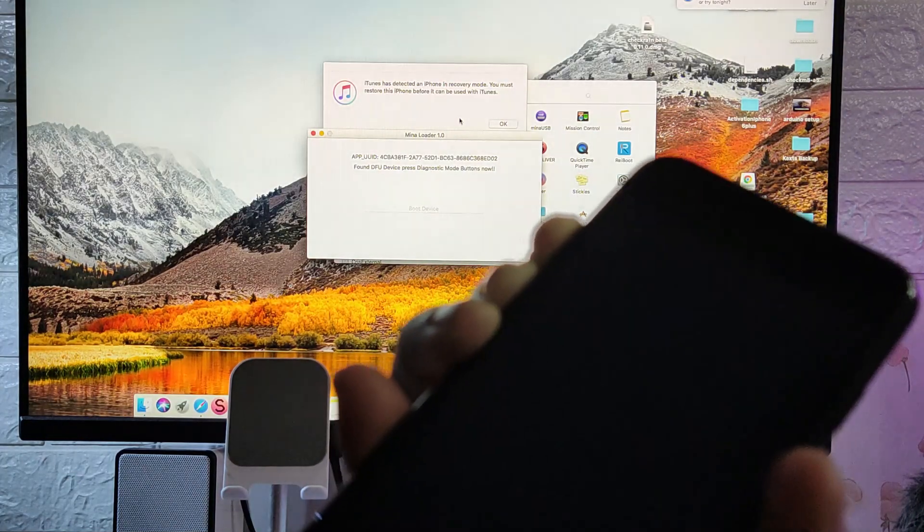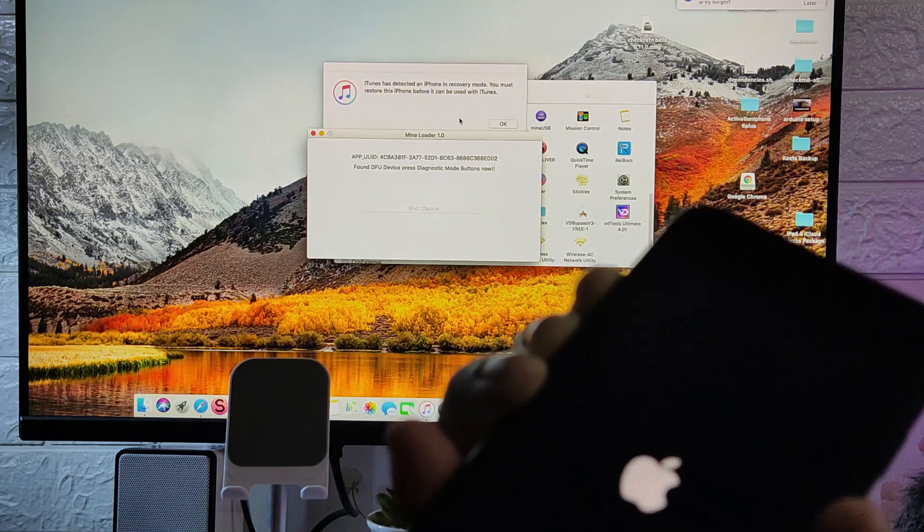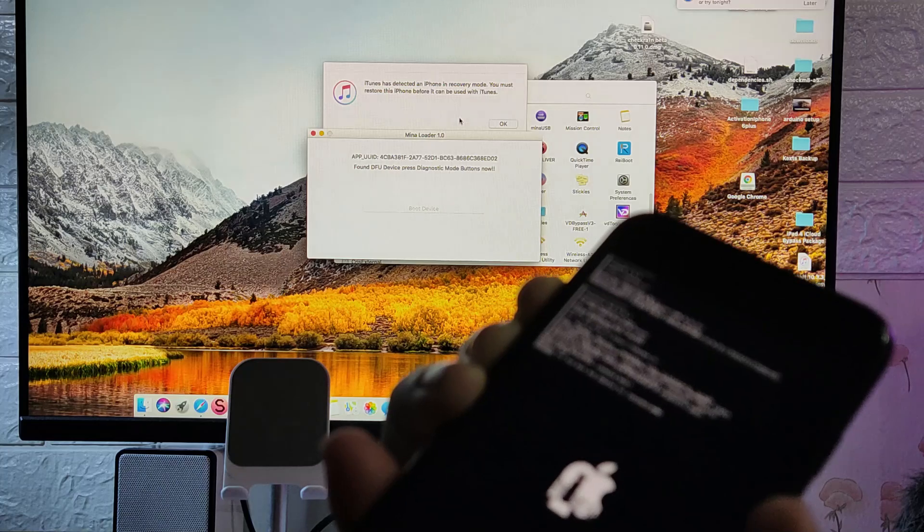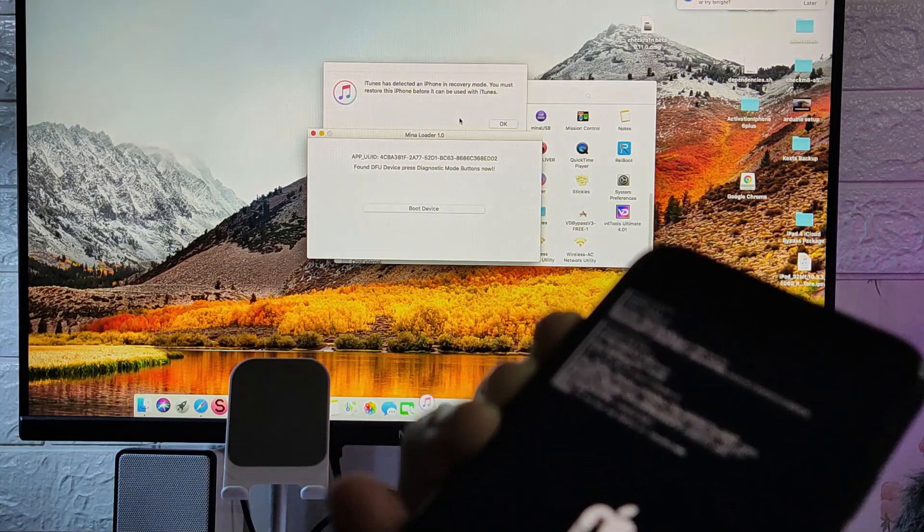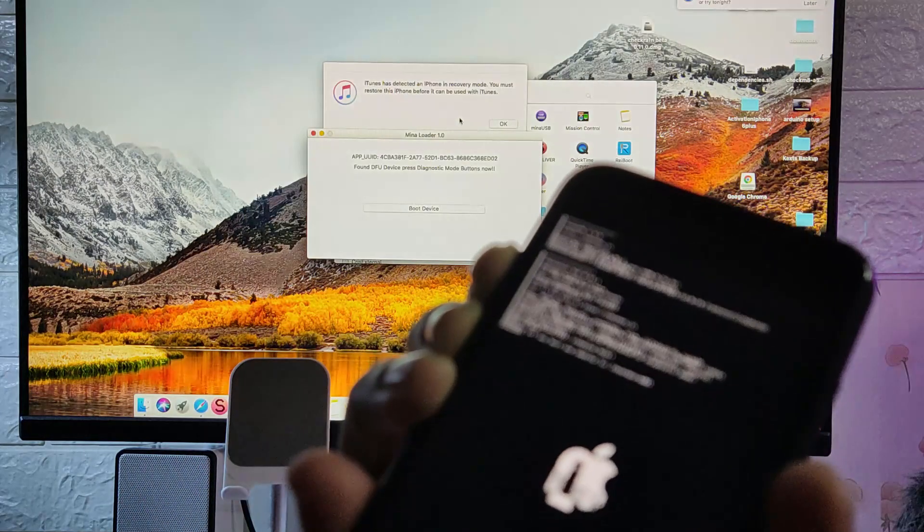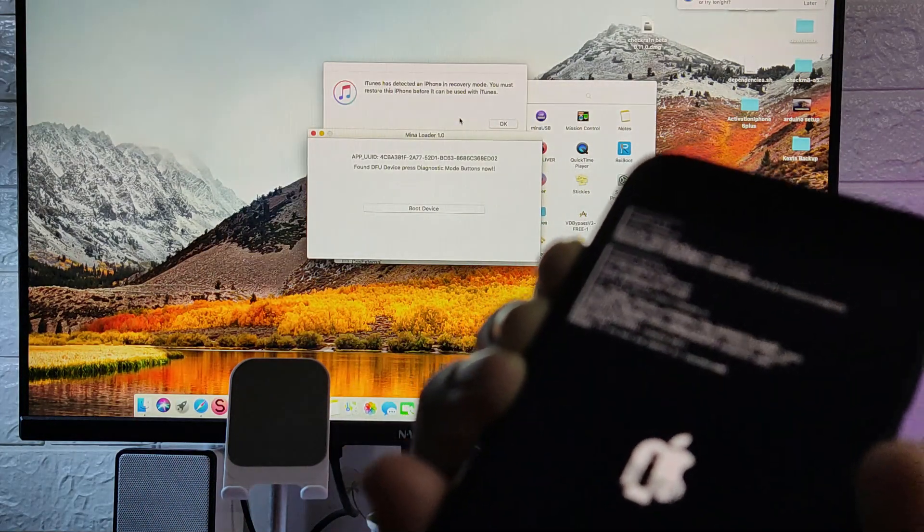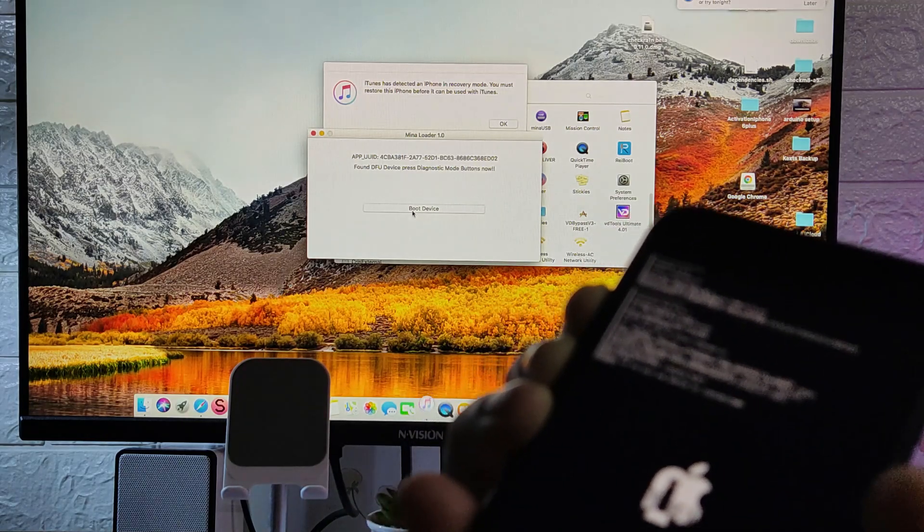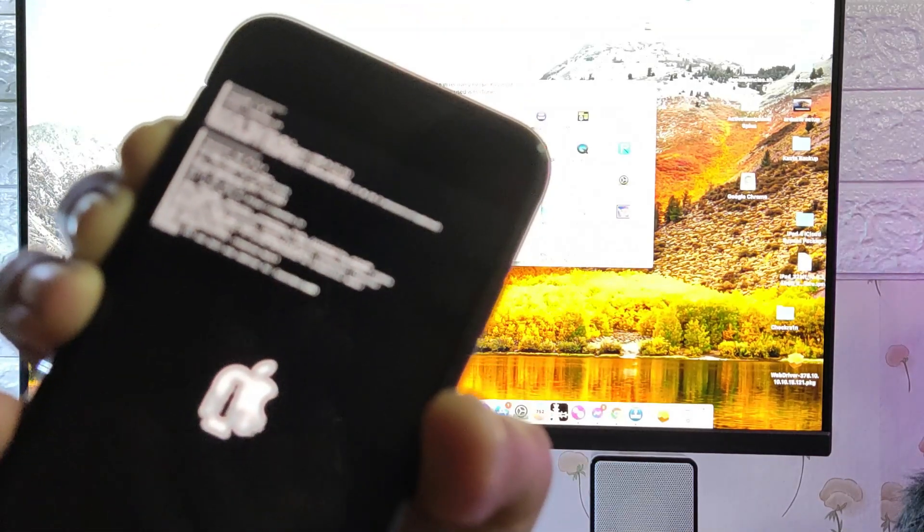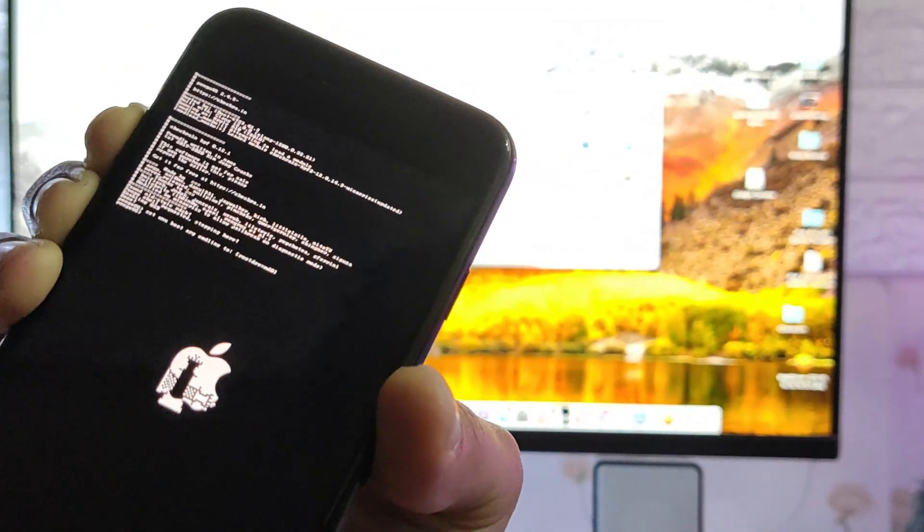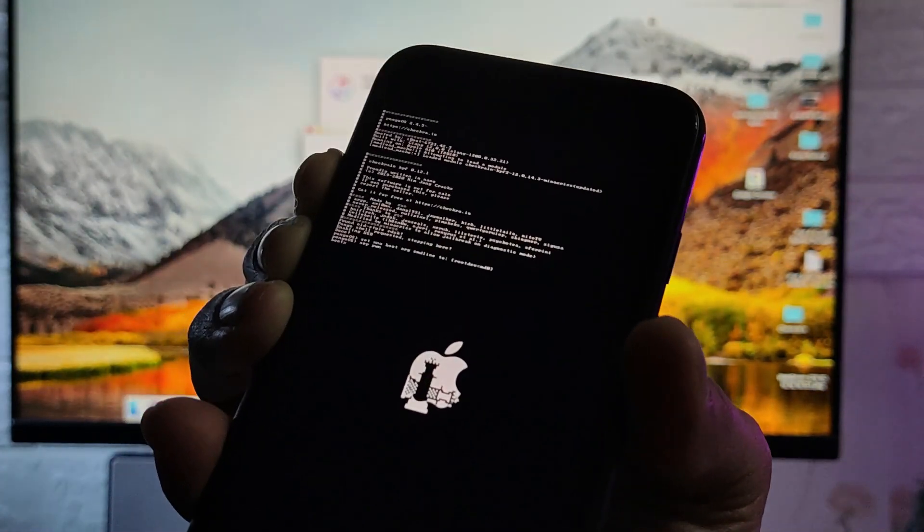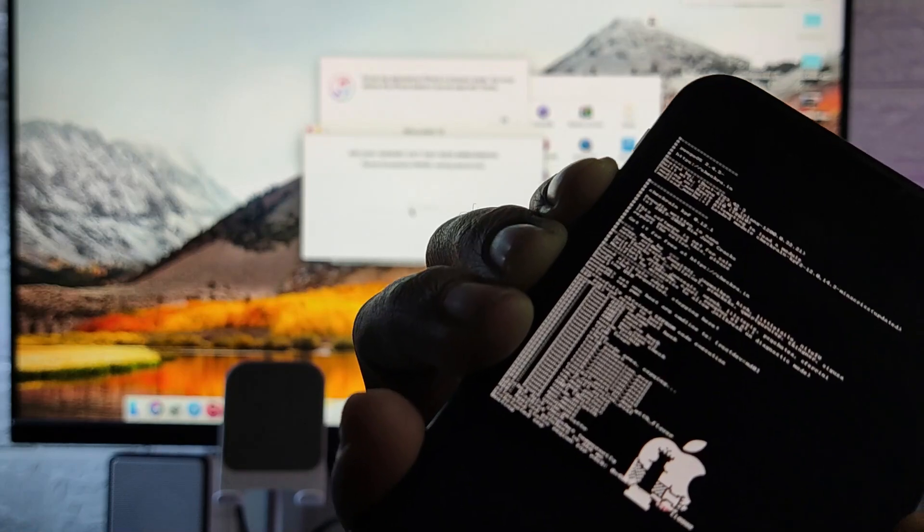Once you see that the iPhone has booted on DFU, mina loader says found DFU device, press diagnostic mode buttons now. So quickly press the volume up and volume down button to enter the diagnostic mode. If not, you need to repeat the process. Once your iPhone is booted on the screen like this, you need to click the boot device on mina loader. Just click the boot device and as you can see, the checkra1n will go until it says that it is now booting.